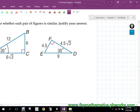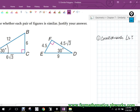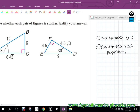Yesterday we talked about similarity requiring two things. Corresponding angles had to be congruent, and the other thing was corresponding sides had to be proportional.